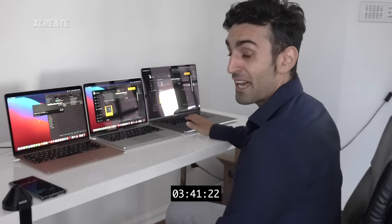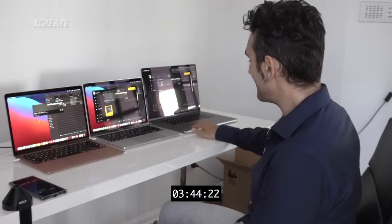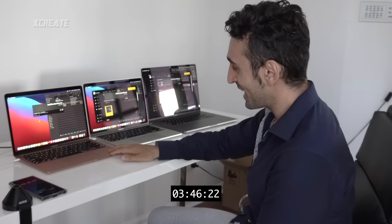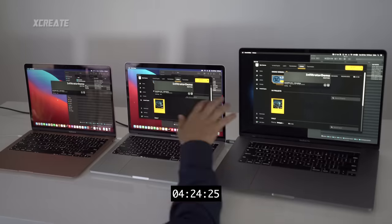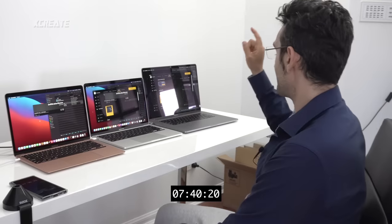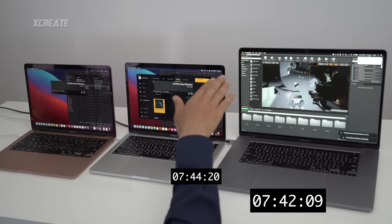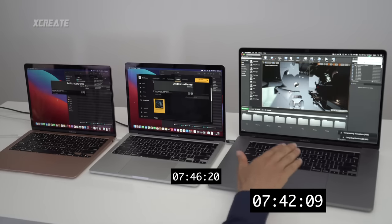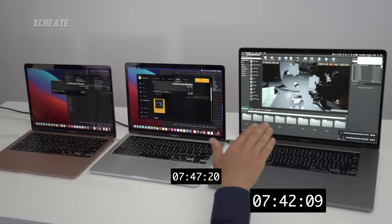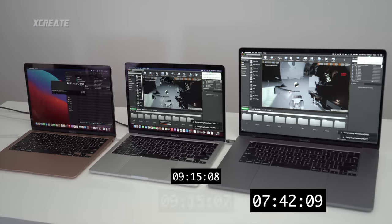Three and a half minutes in, the fan noise on the 16-inch is going mental — 14nm versus 5nm, and you can clearly see 5nm runs much cooler. The 16-inch has now launched the editor and is compiling shaders — around 20,000 shaders to go. The M1 Pro and Air are still behind.